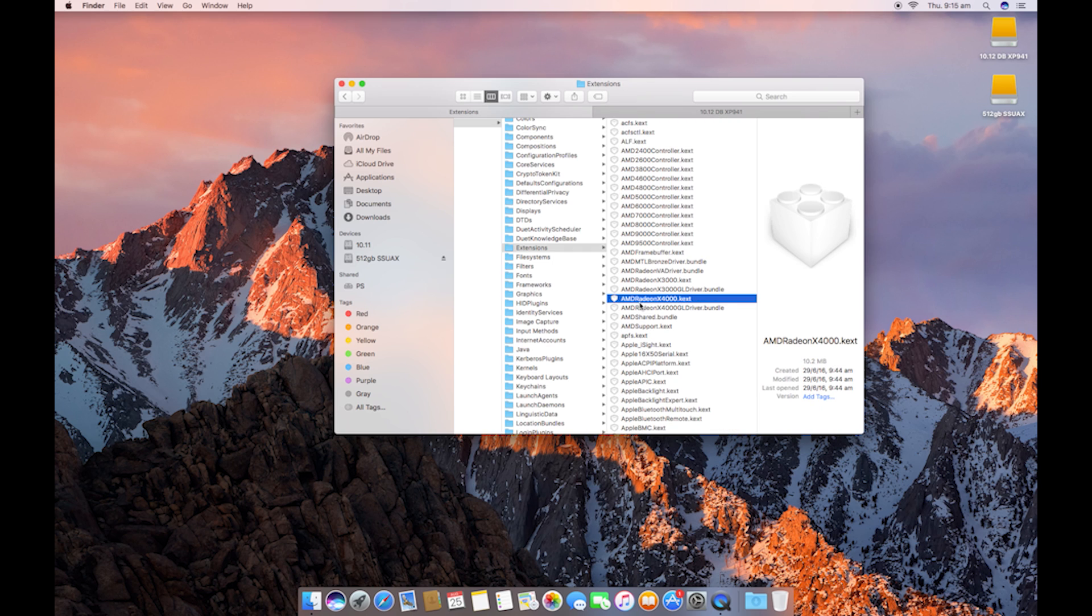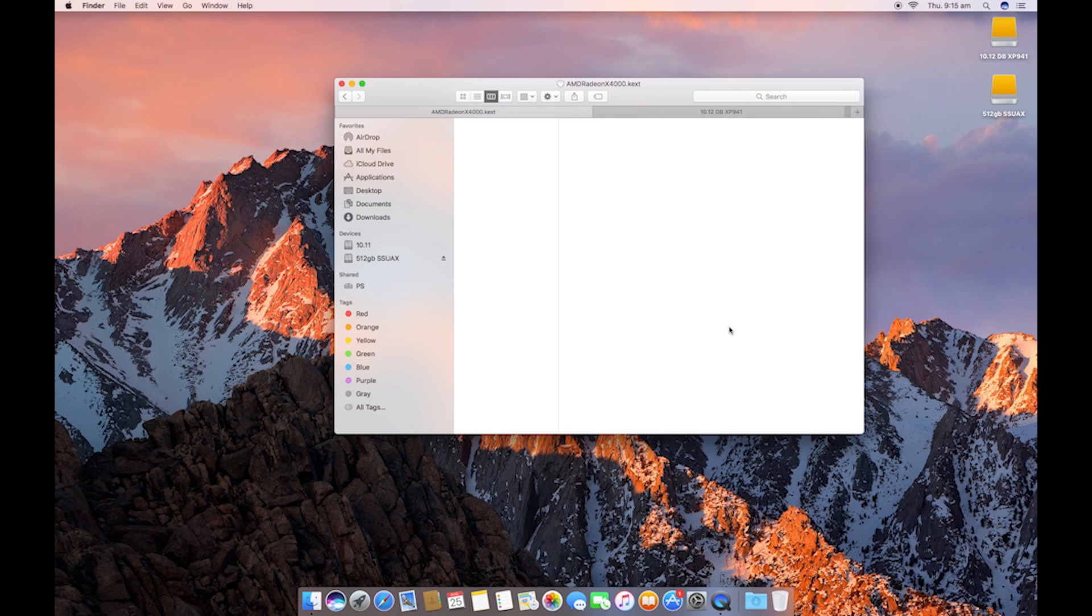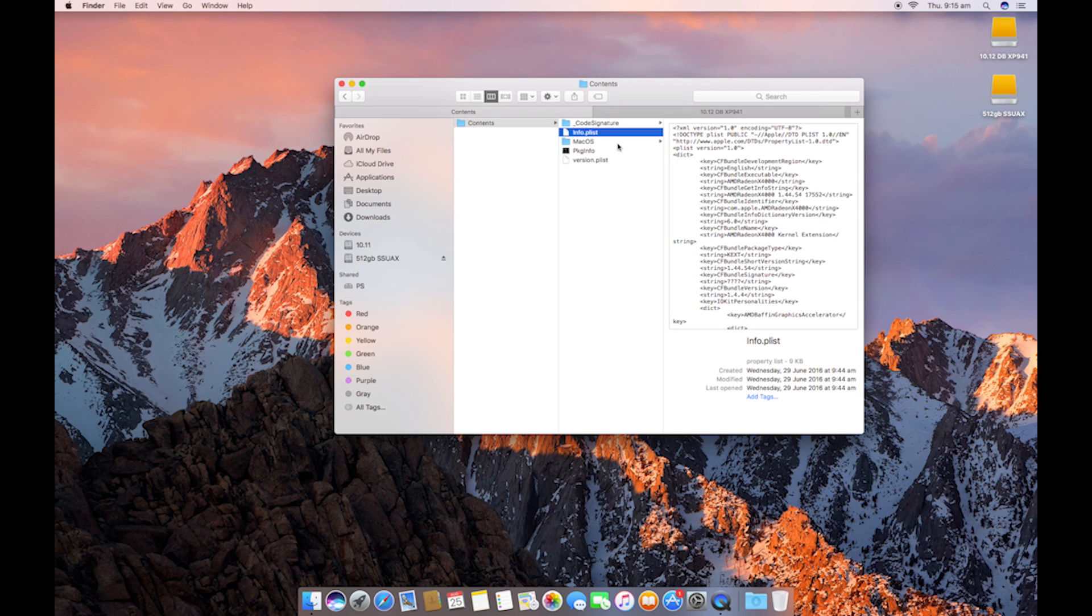So once we're in Extensions, we're going to need to find the KEX file associated to those cards. And that's the AMD Radeon X4000 KEX. You're going to want to right click, go to Show Package Contents. I'm going to find the contents and then find the info PLIST.